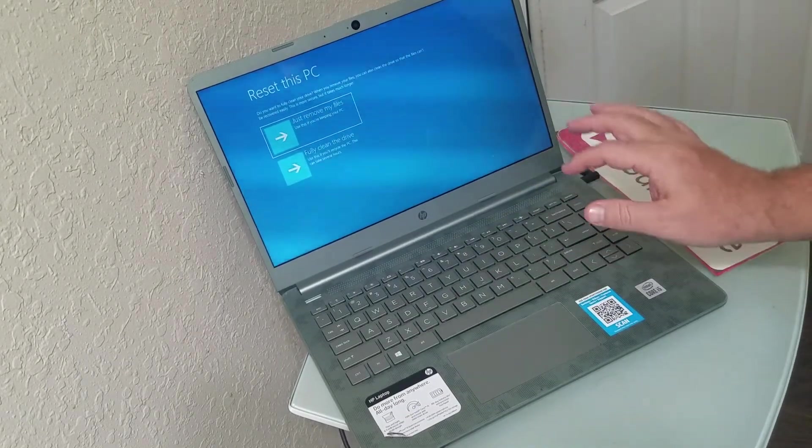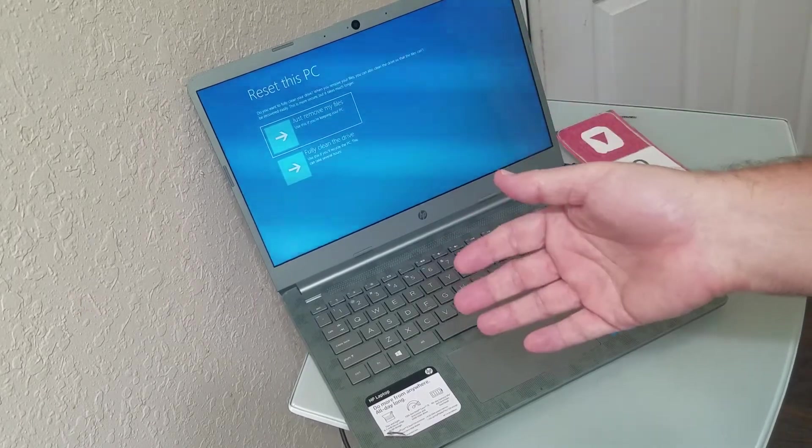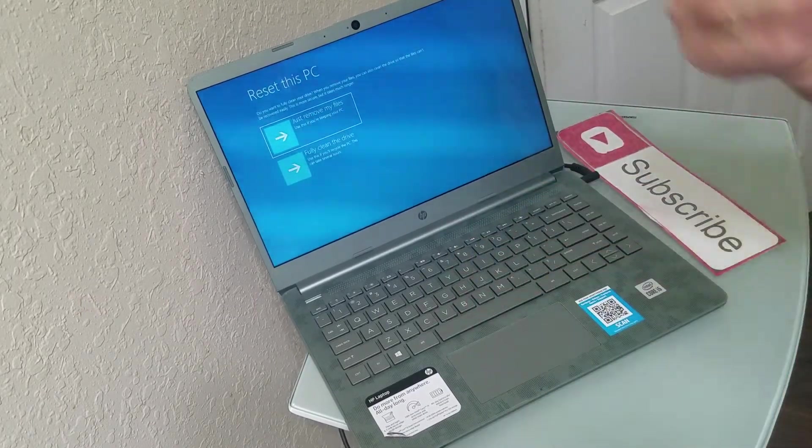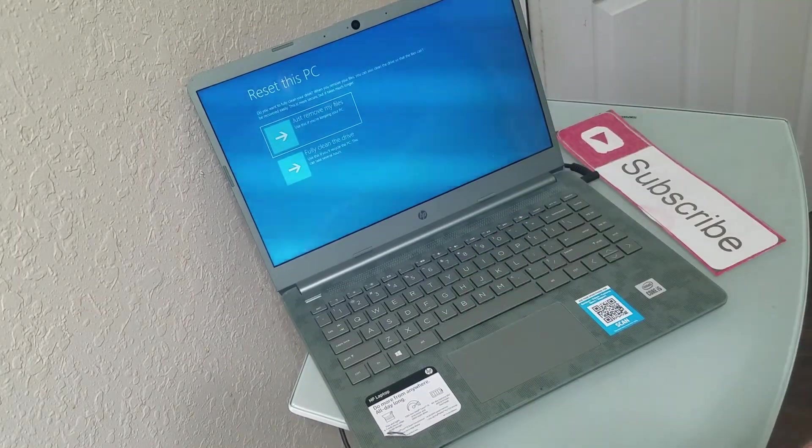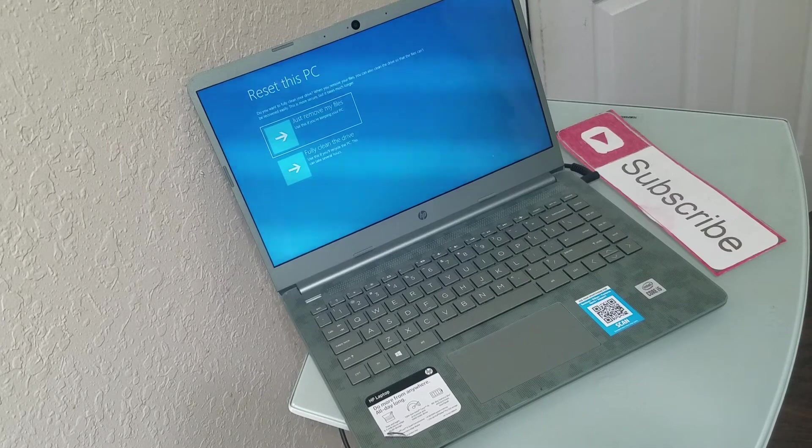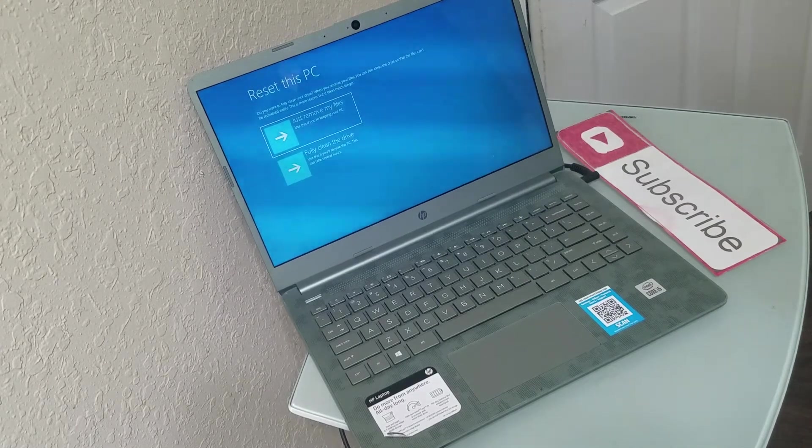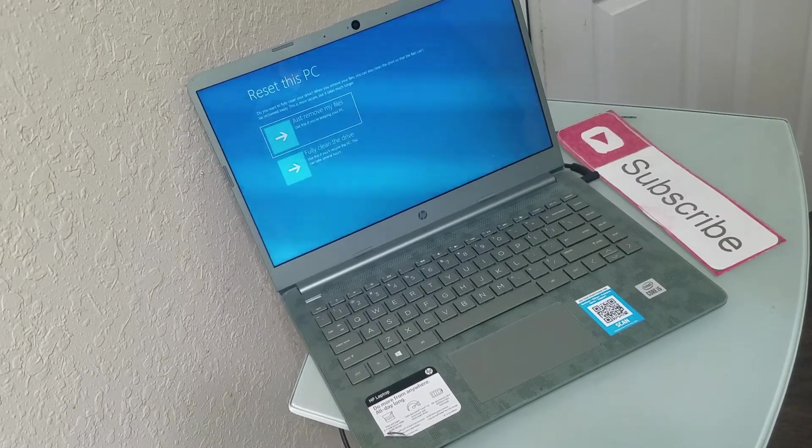So we're going to hit enter and that will start the process. It's all automatic. You just follow the steps. It's very easy. And that will reset your HP computer.